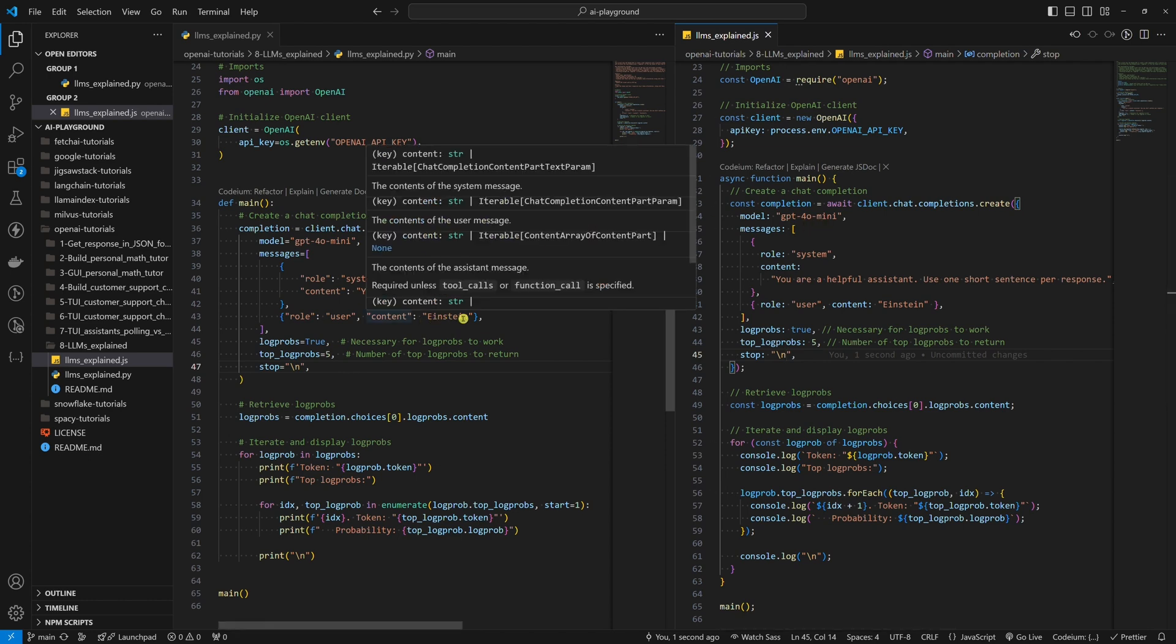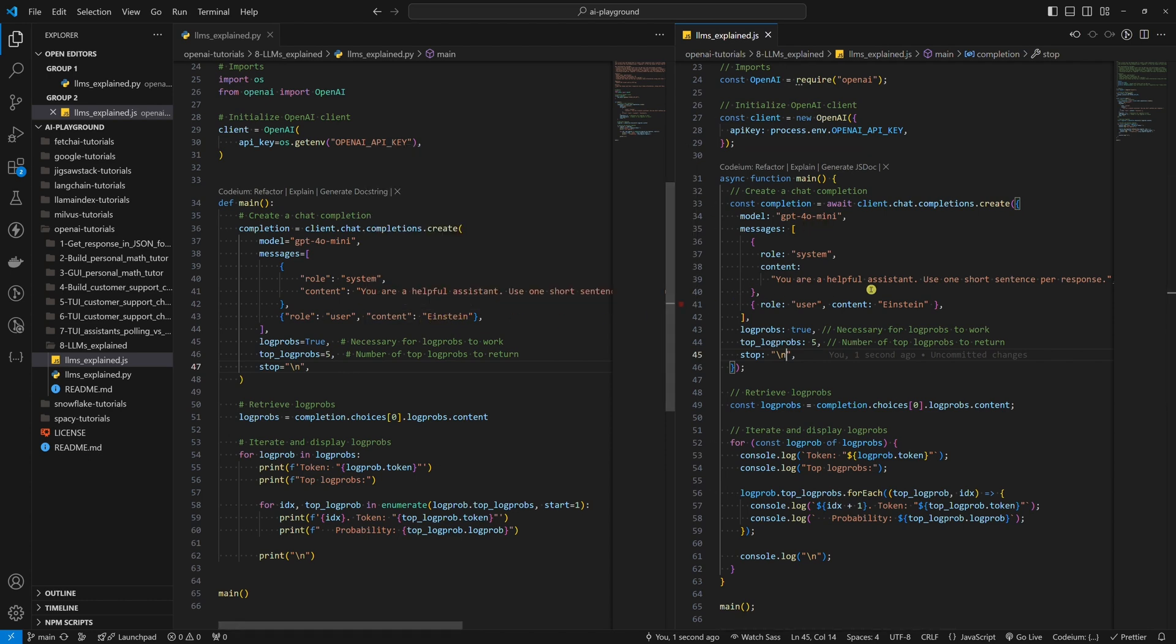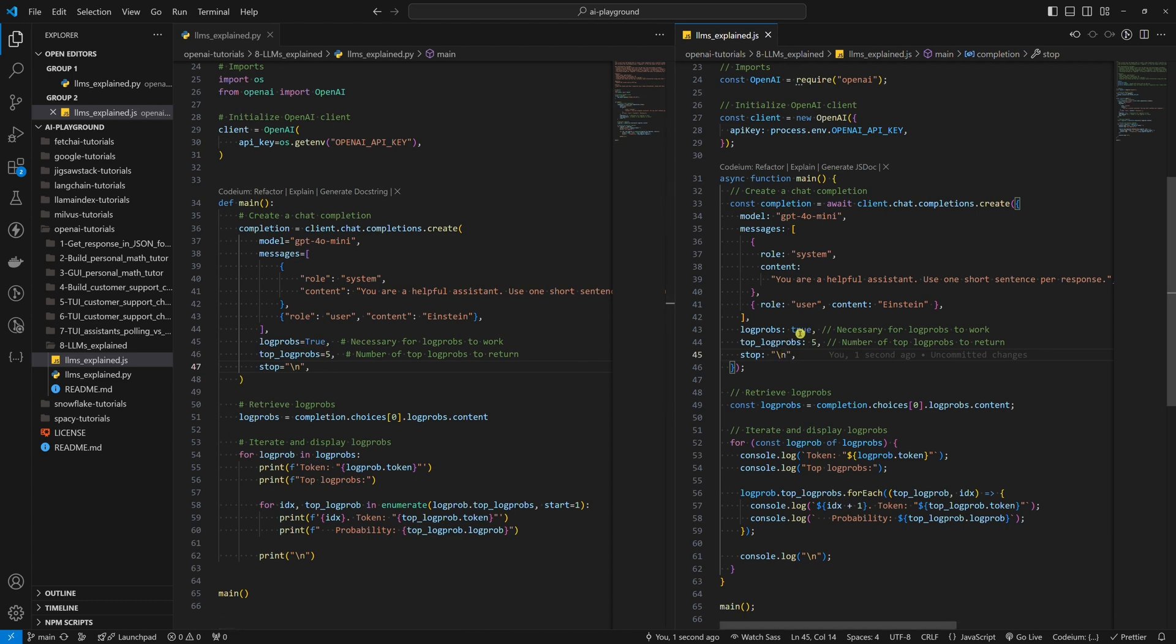For the user message, we'll send just one word: Einstein. Moving on, we set the logprobs parameter to true. This is necessary for the top logprobs parameter to work.